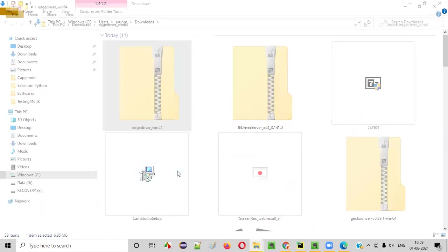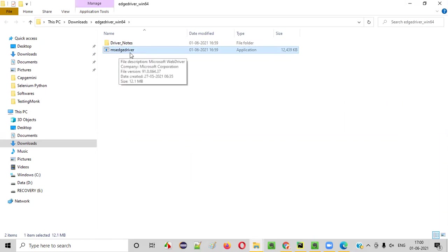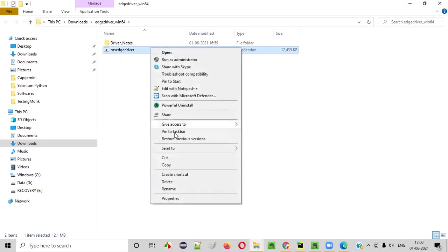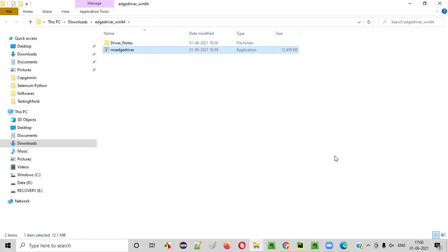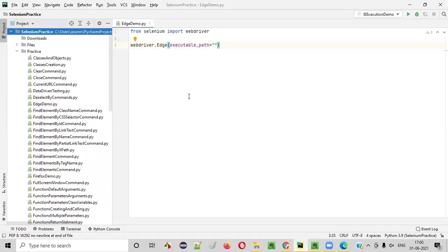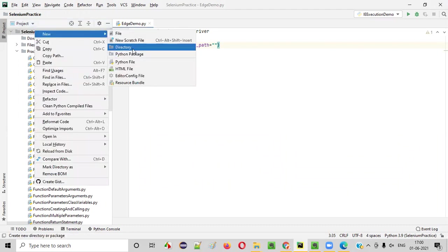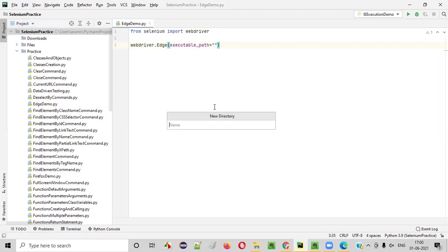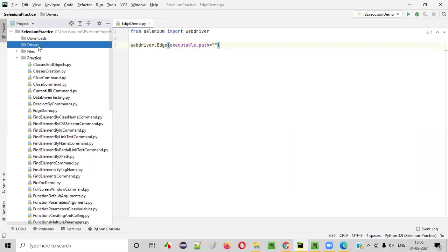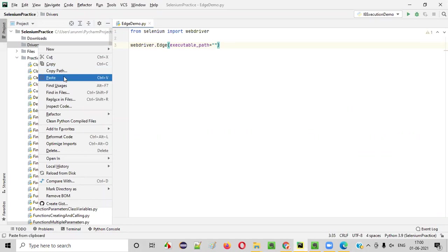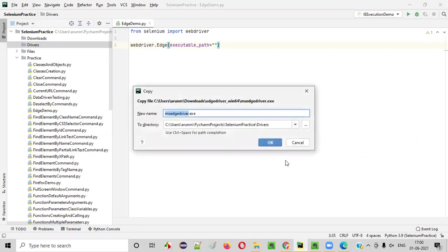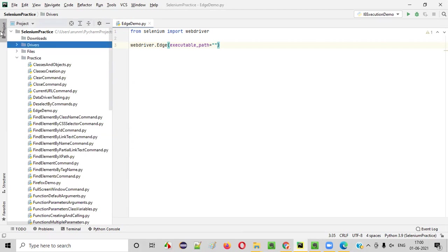Extract. Once it got extracted, you will get the .exe file here. MSEdge driver .exe file. Copy this .exe file. And go to the PyCharm IDE. And under this project, create a folder. Give any name for the folder. I'll prefer giving drivers. Drivers folder. So under this drivers folder, I'll paste the .exe file. That is Edge browser's driver executable file, .exe file. Paste it here. So MSEdge driver .exe. Say okay.